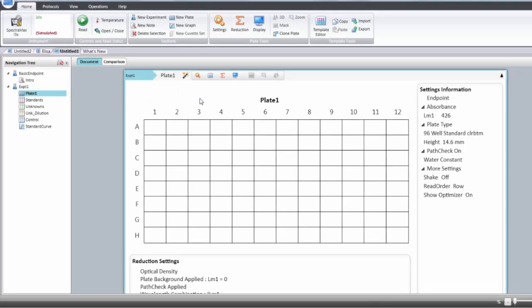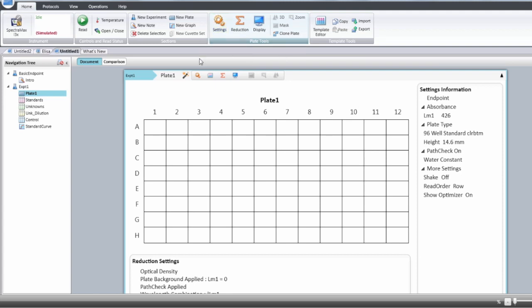In order to access instrument settings you have to go either in the top menu in Softmax Pro and select the settings or in the plate menu and select the second icon.